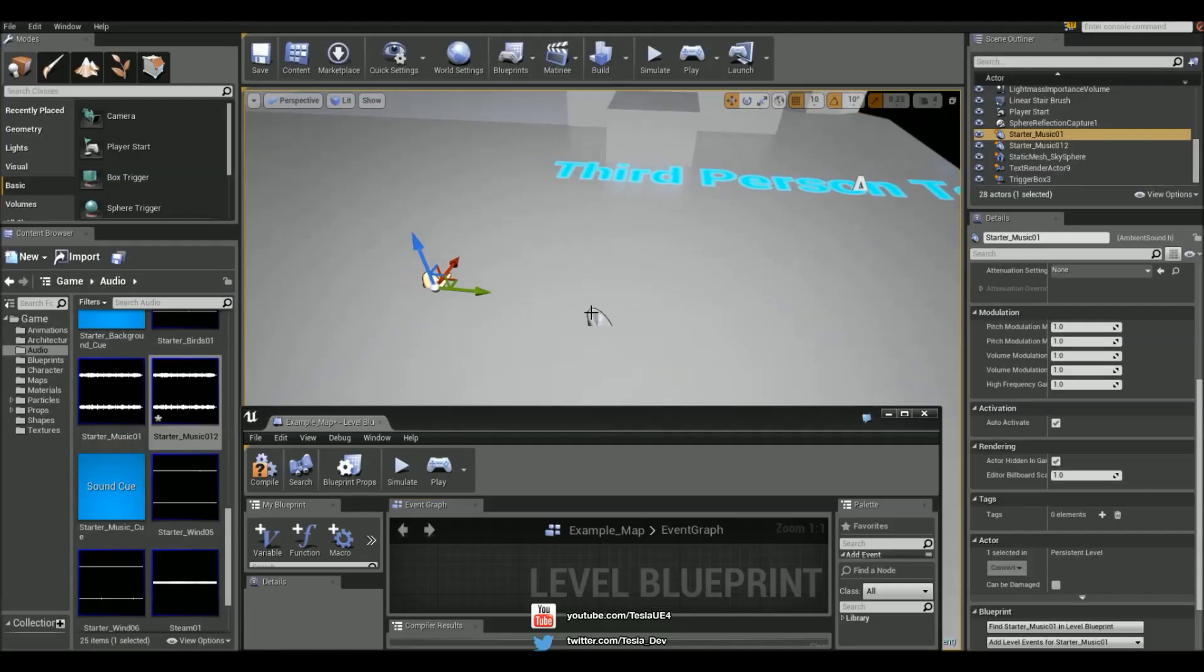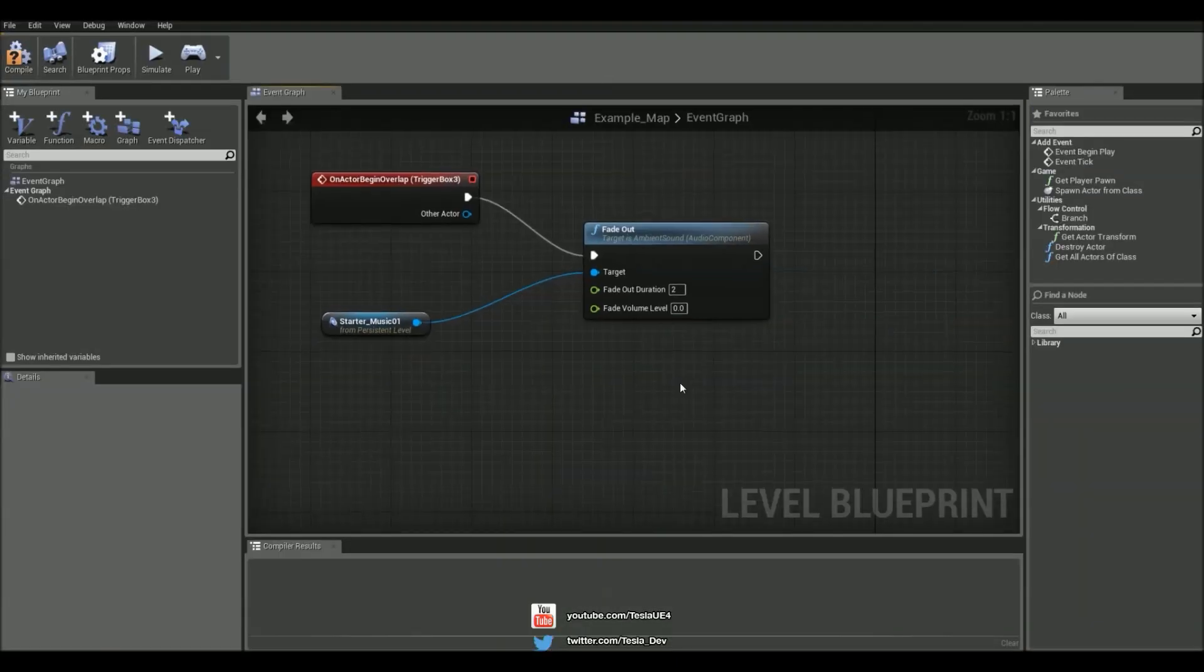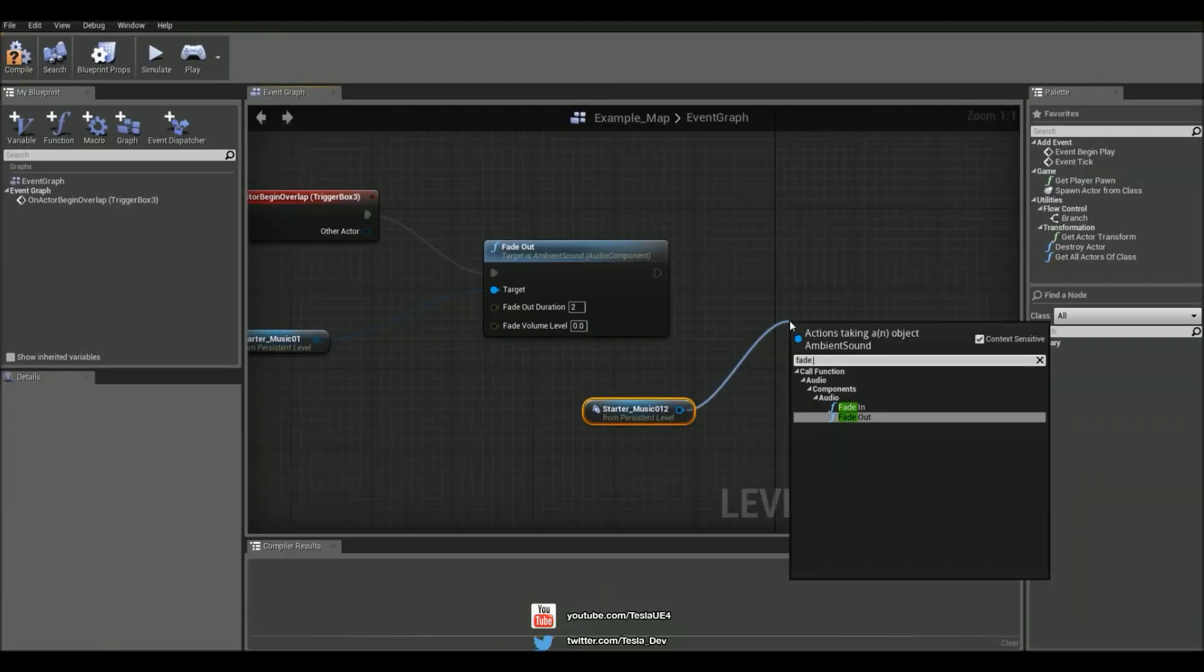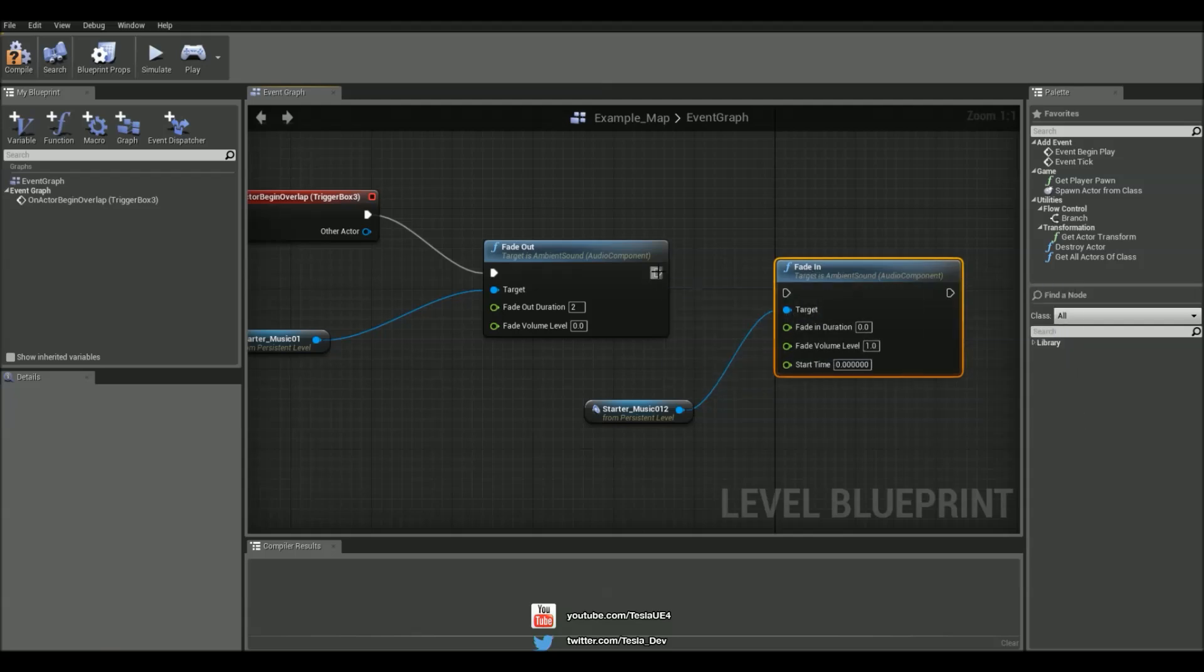We'll grab the second one, add a reference to this one, and fade in, and change the fade in duration to 3 seconds.